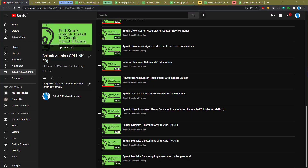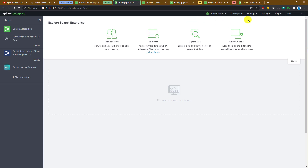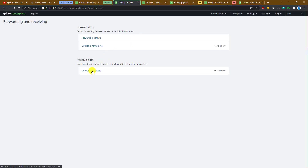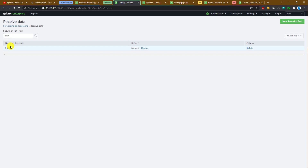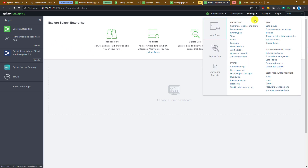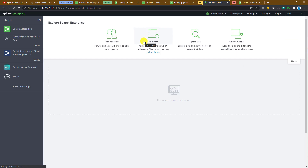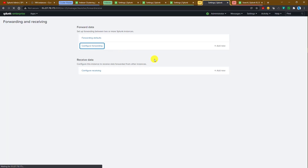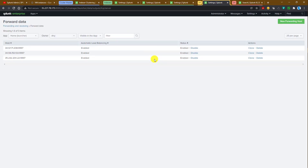In the previous video we saw how to connect a heavy forwarder with the Splunk indexer cluster manually. From each indexer we went to Settings > Forwarding and Receiving and configured the receiving port. Then from the heavy forwarder we went to the same place and configured the forwarding. That is what we did in that video.